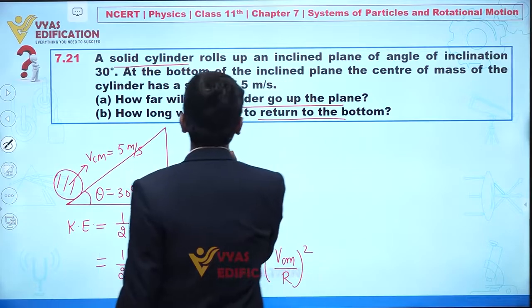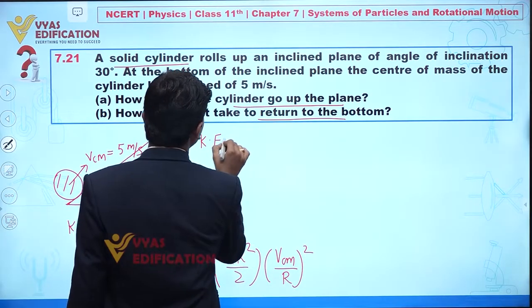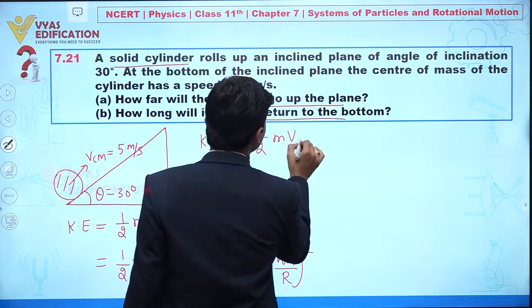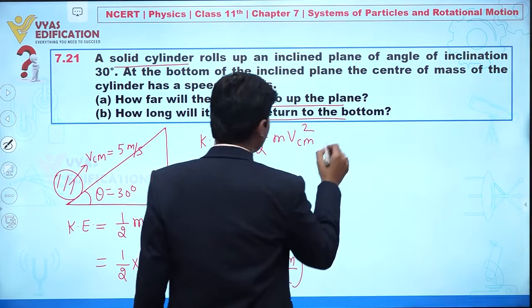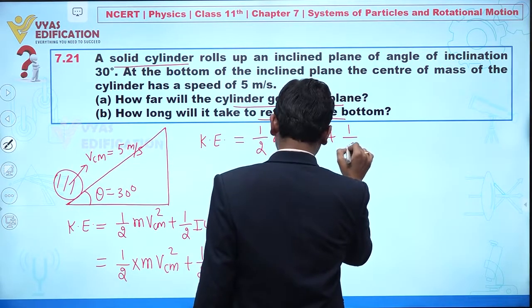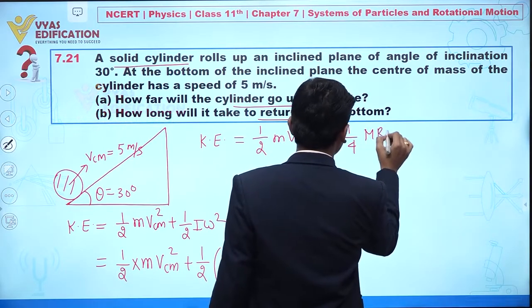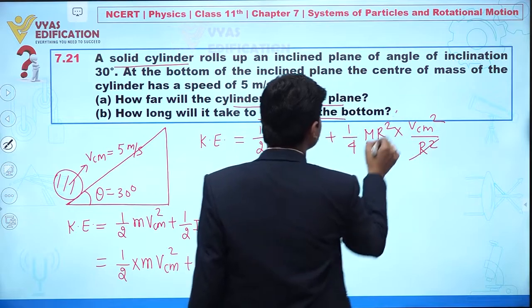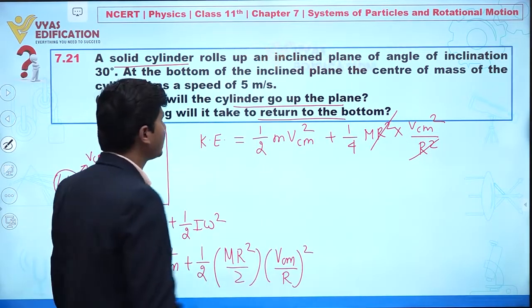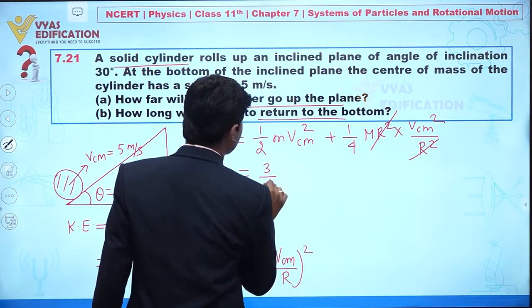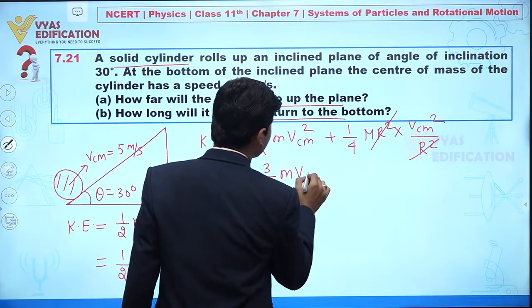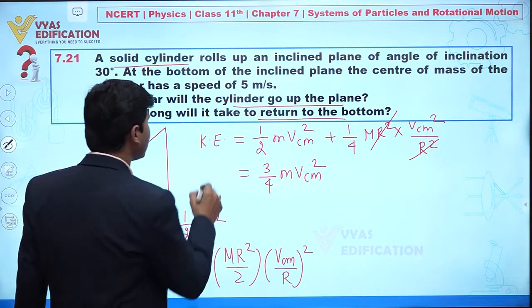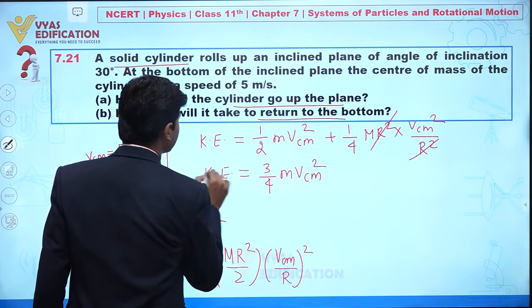From this simplification, the total kinetic energy is given by ¾mv_cm². So this is the value of the total kinetic energy of the rolling solid cylinder.